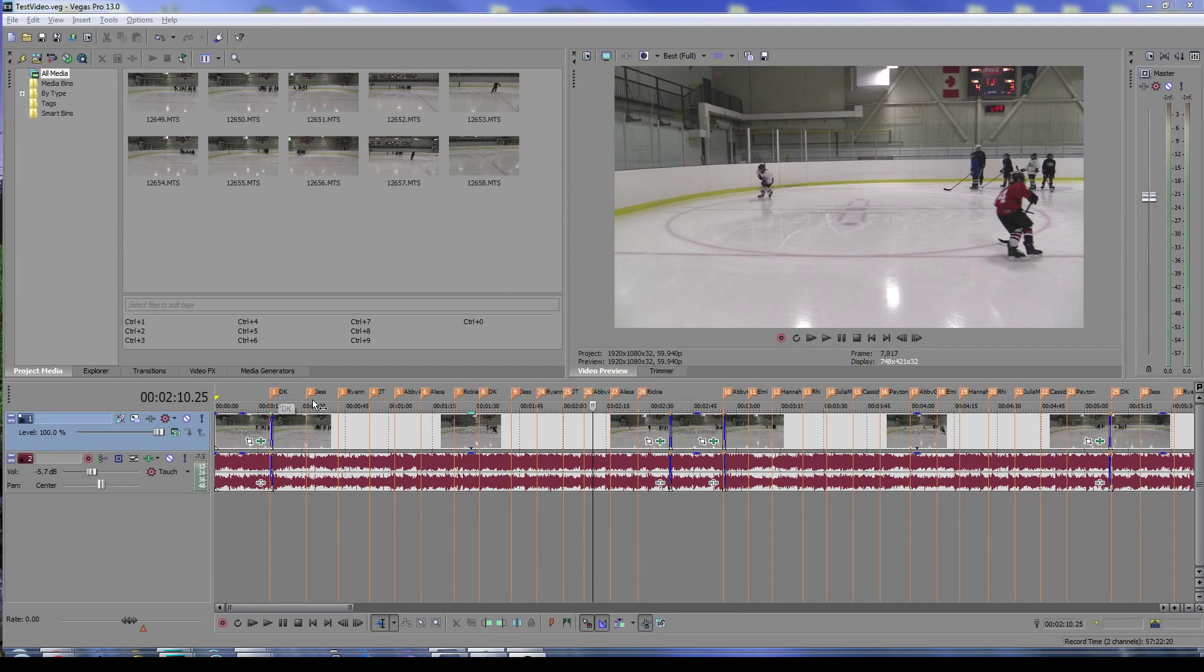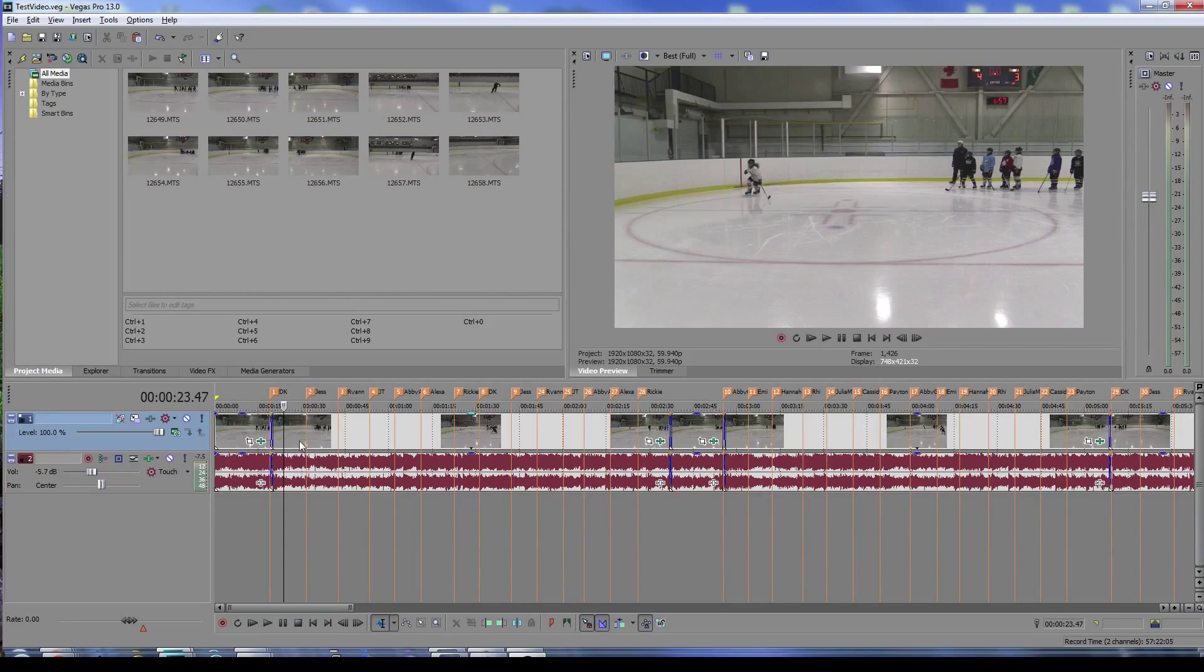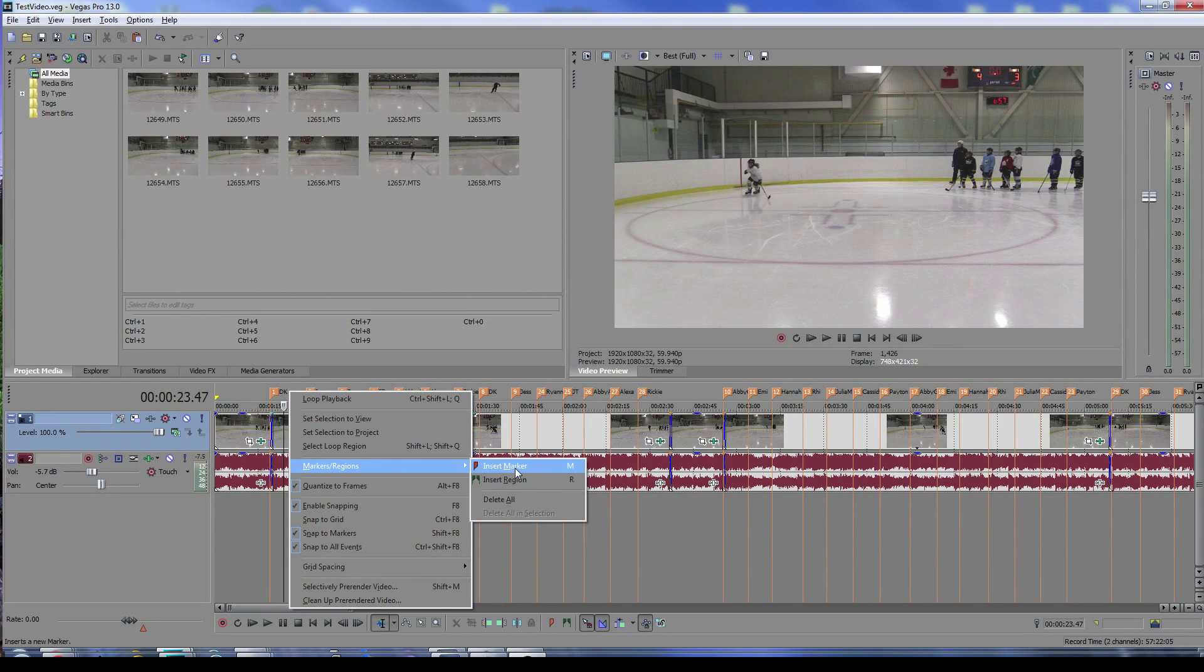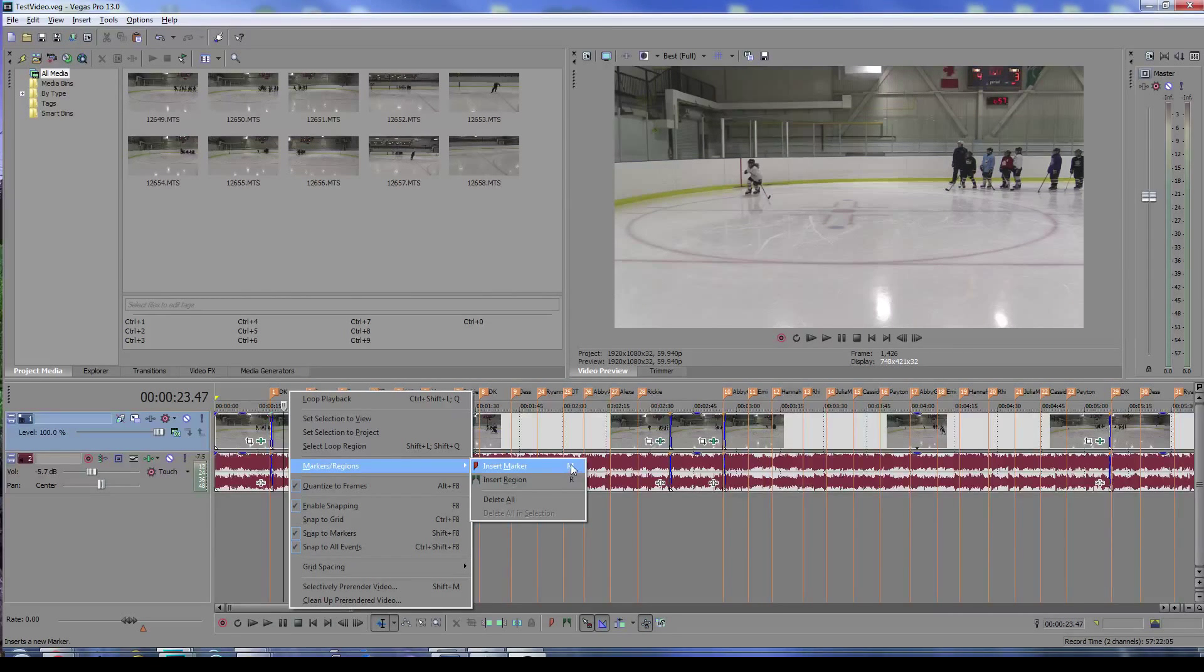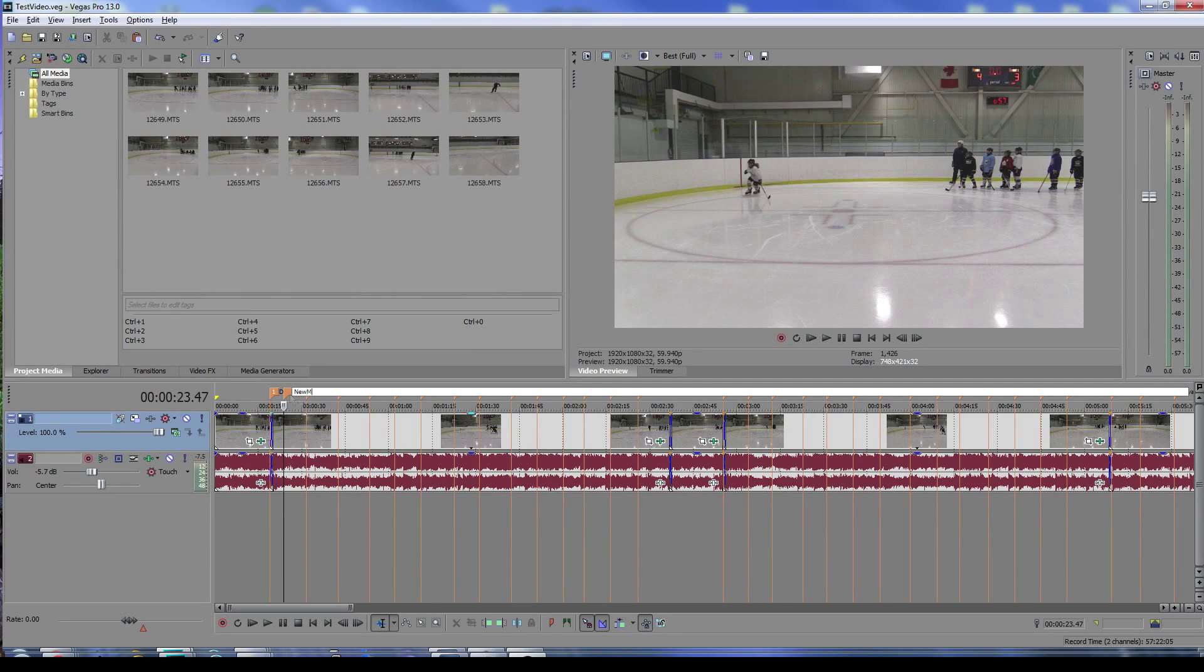If you're not familiar with markers, they let you put your cursor somewhere in the timeline and you can right-click, go to markers and regions, and insert marker, or use the hotkey M. That'll let you put a new annotation marker where you can add whatever text you want.